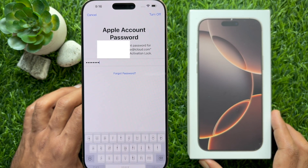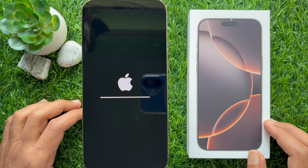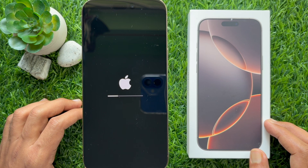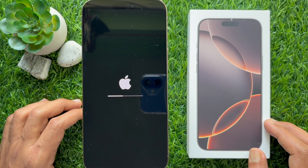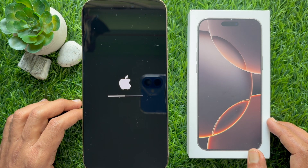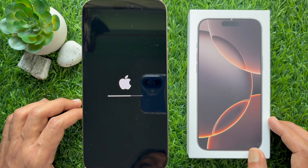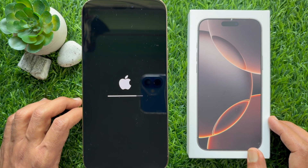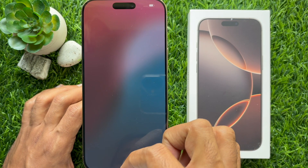Your iPhone will restart with the Apple logo. Your iPhone can be used while data is being erased — it will instantly and securely erase all data and then restore settings to their factory defaults.